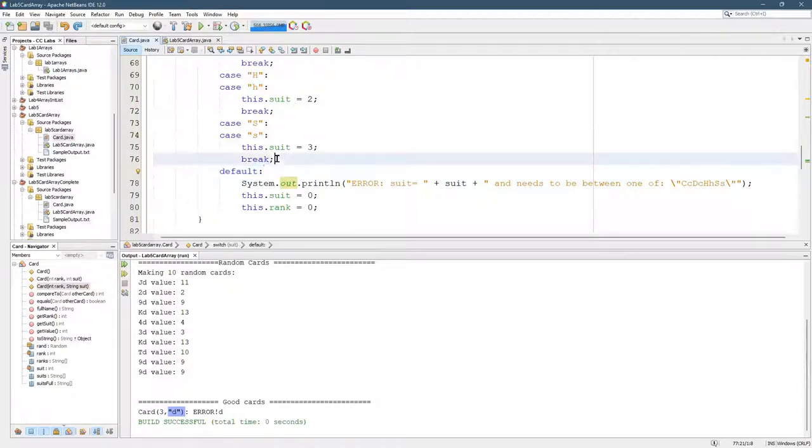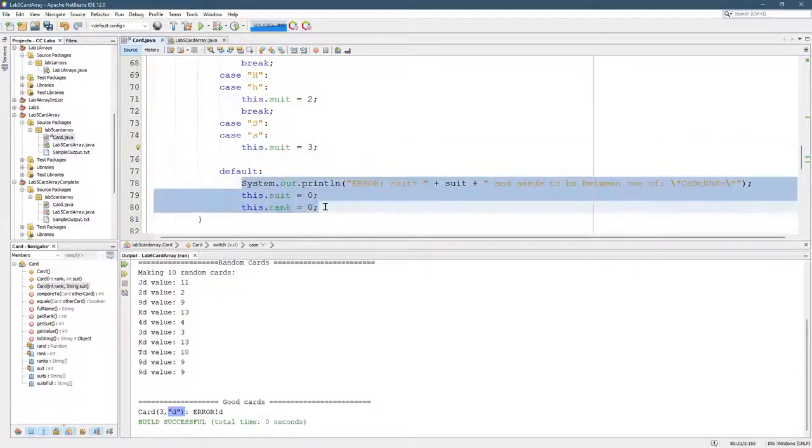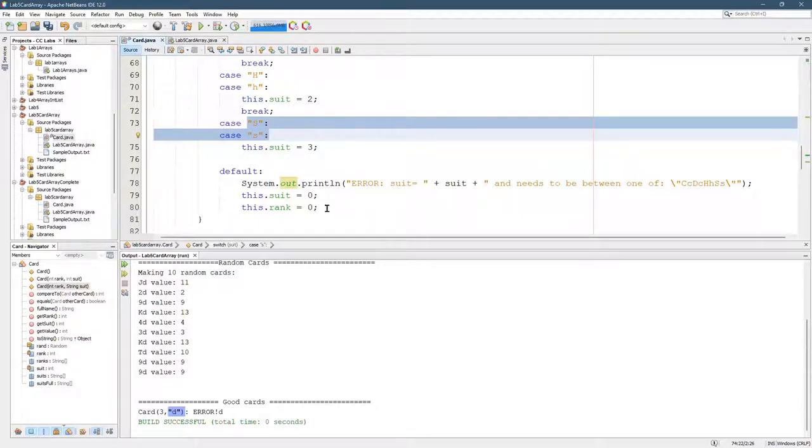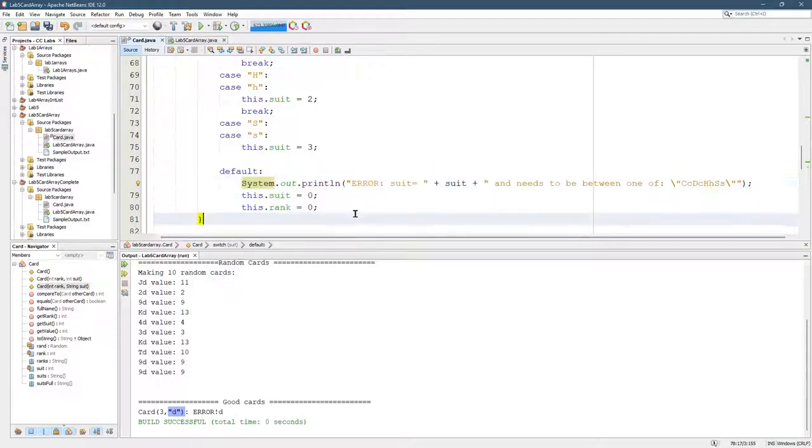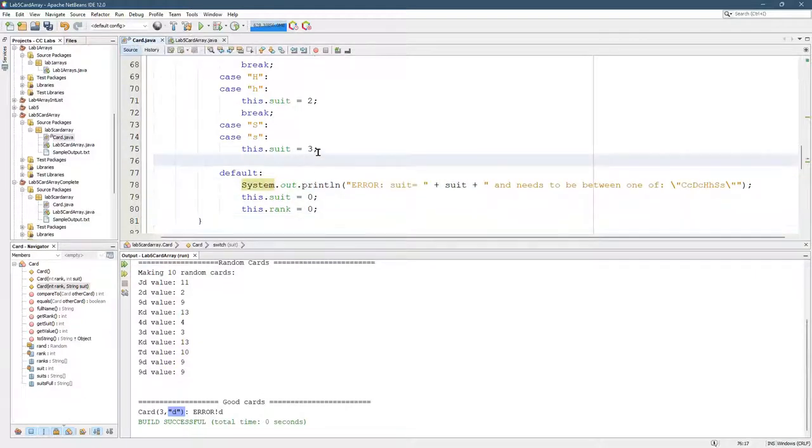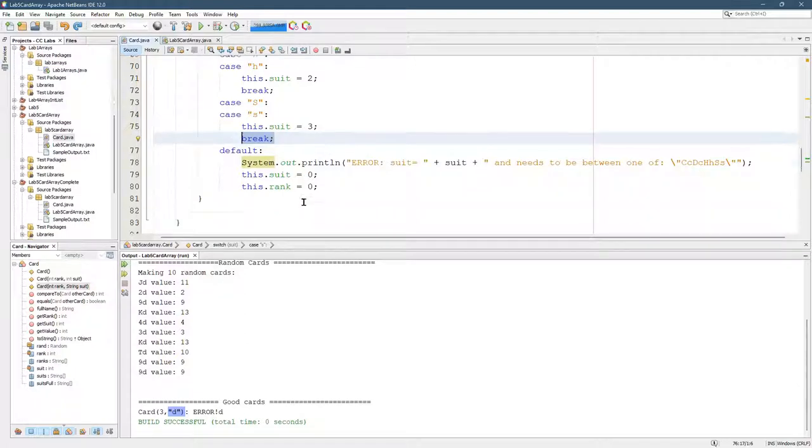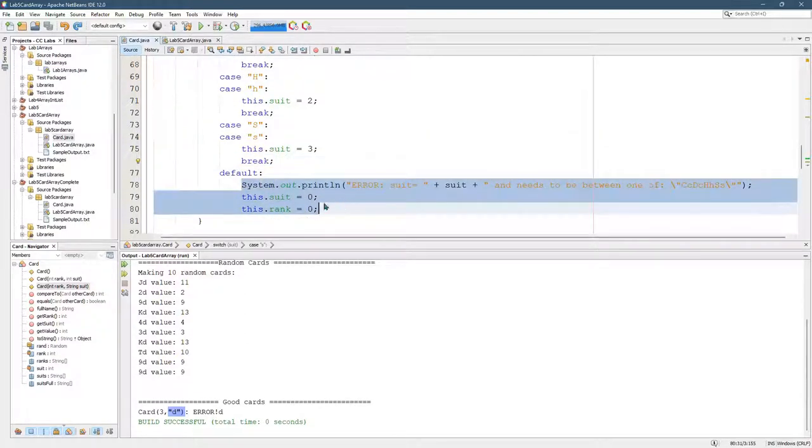If you don't put a break statement in here, what will happen is suit will get set to 3. And then, this will happen. Which is not what you want because if you get an S, that's a valid suit. And you should set suit to 3. And you should not be doing any of this right here. So, let me put that break back in. And we'll see this error get printed out.